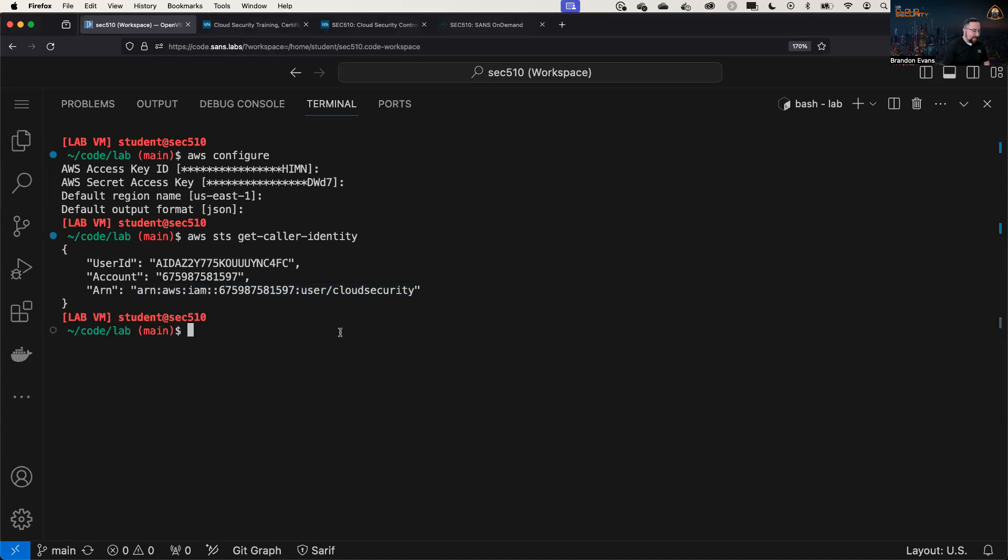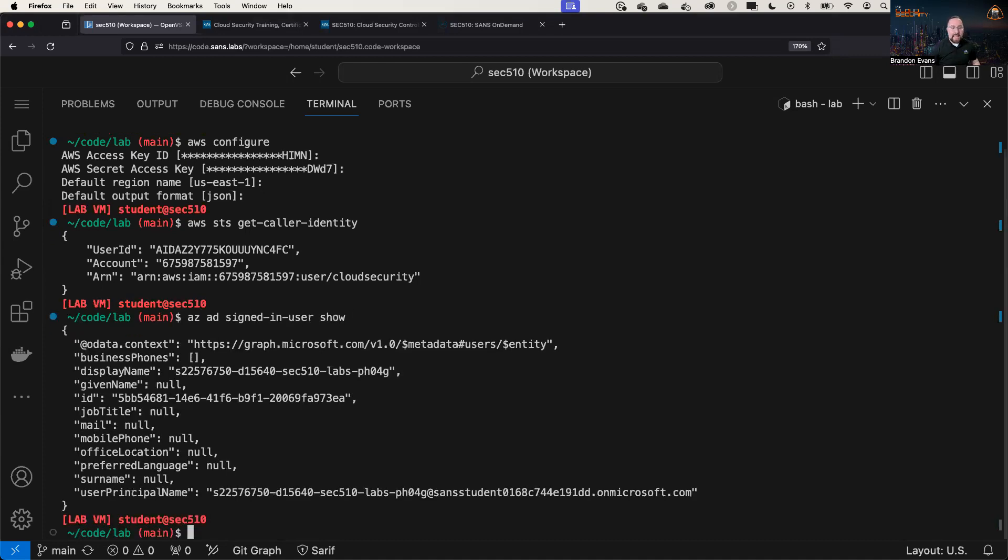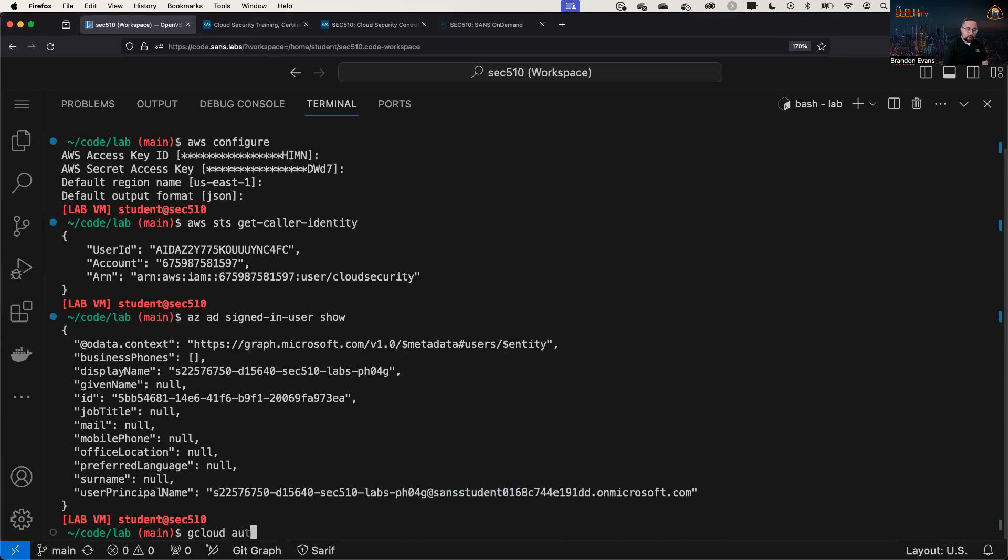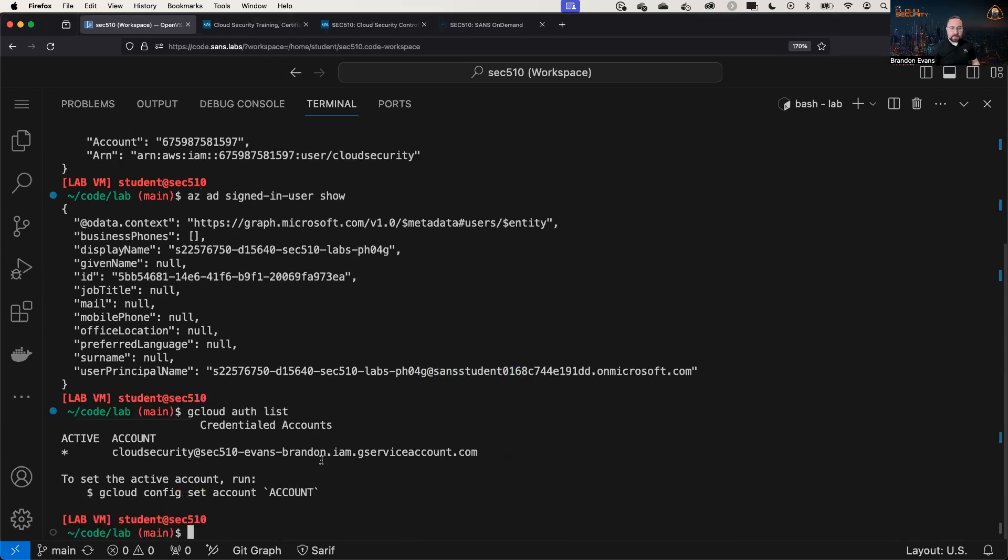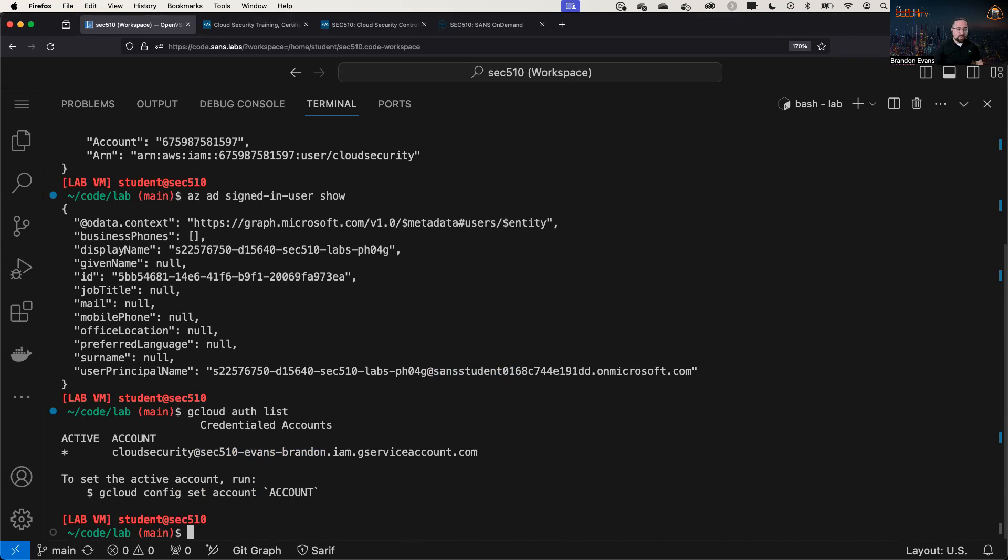And then in Azure, I'm going to do Azure AD for Active Directory signed-in user show. And this is going to show that I'm currently logged in as a SANS student. And finally, gcloud auth list, we can see that I'm authenticated into my project, SEC 510 Evans Brandon with the cloud security service account. Awesome.